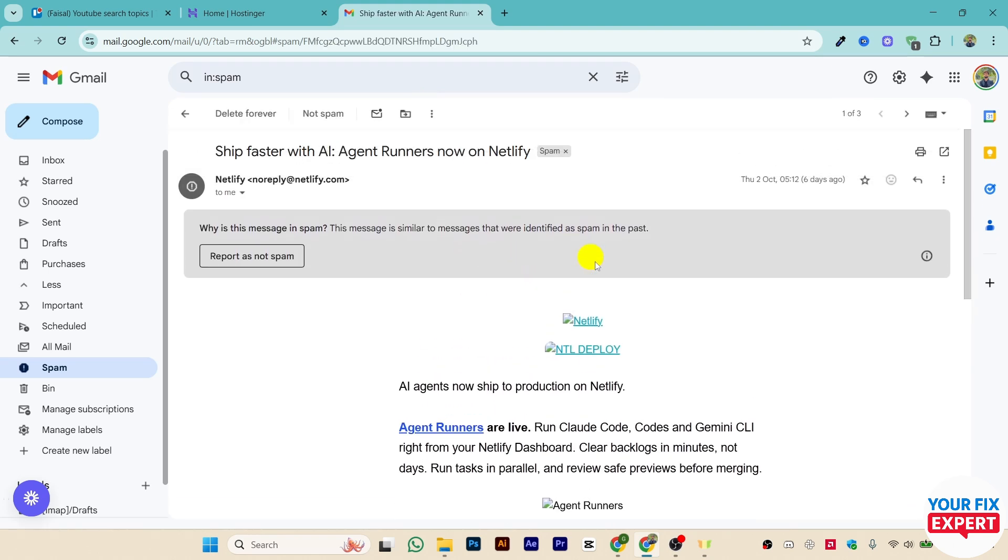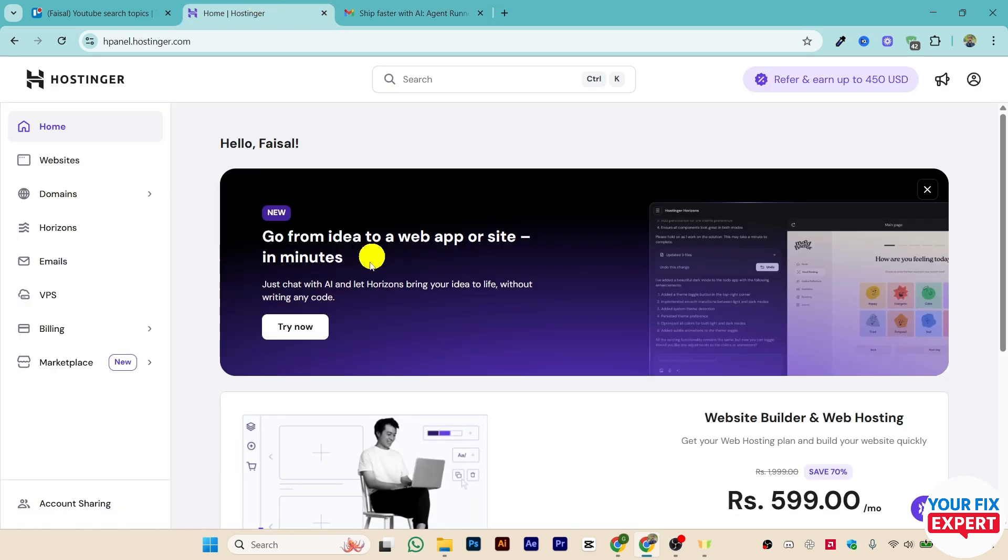your friends or any person receives the email, you just need to tell them to click here 'Report as not spam.' Once enough people do that, your email will be removed from spam.